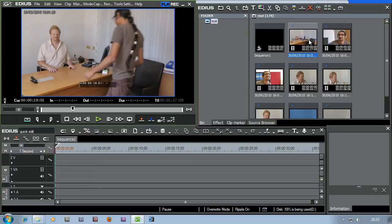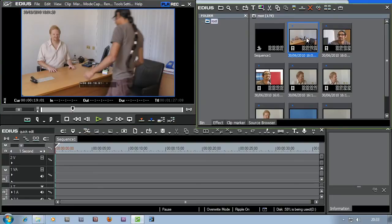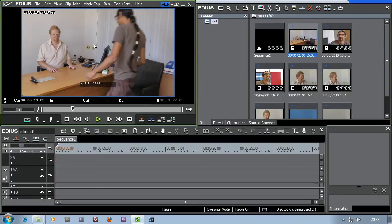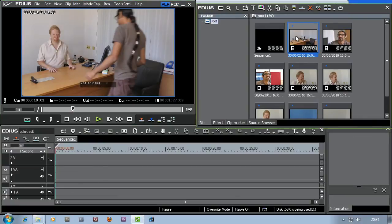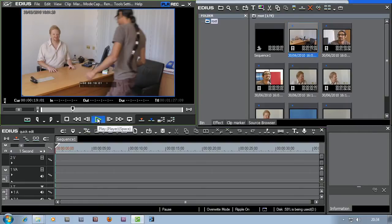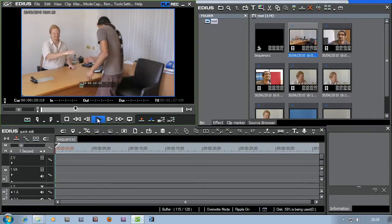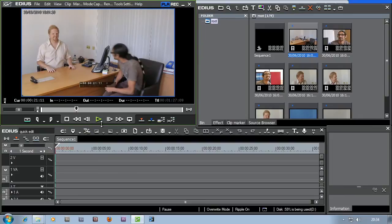It consists of me sitting down, Ringo comes in, we say a few things and then we say goodbye - so it's a very simple little edit. I want to start by putting the wide shot at the start of the timeline. I'll double click on it and put it up in the player window so I can have a look at it before putting it onto the timeline. One of the simplest ways to preview is to press the play button.